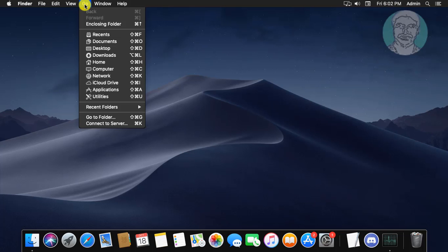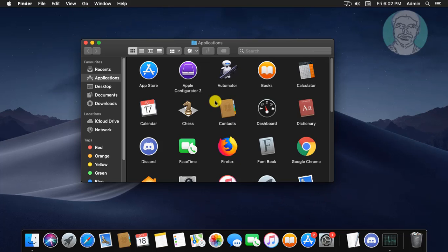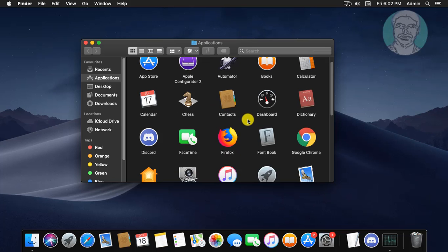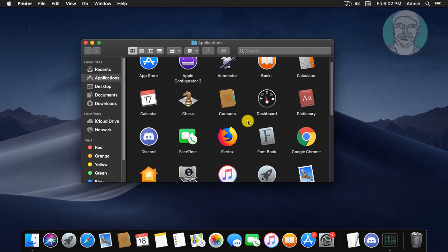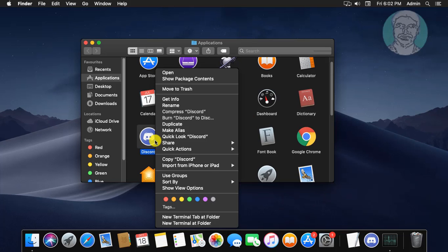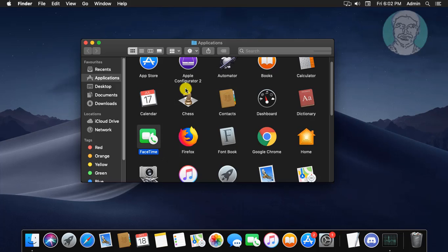Click Go, Go to Folder. Right-click the Discord folder and click Move to Trash.